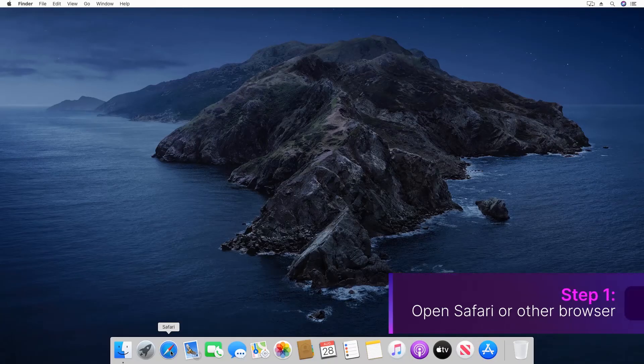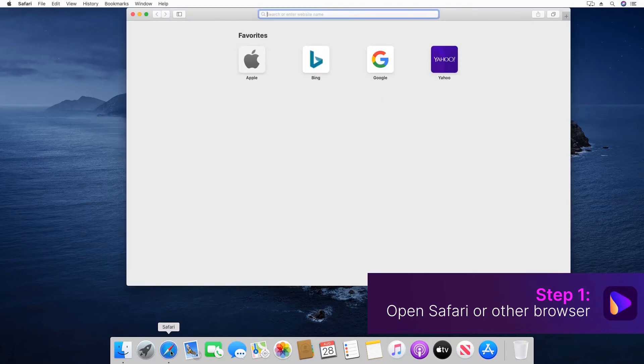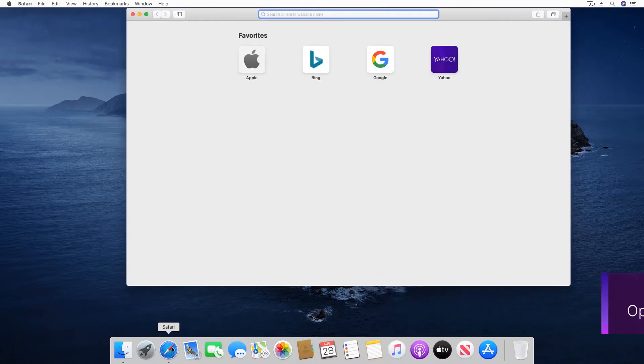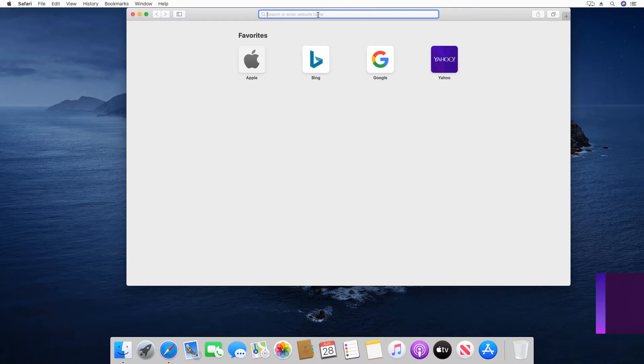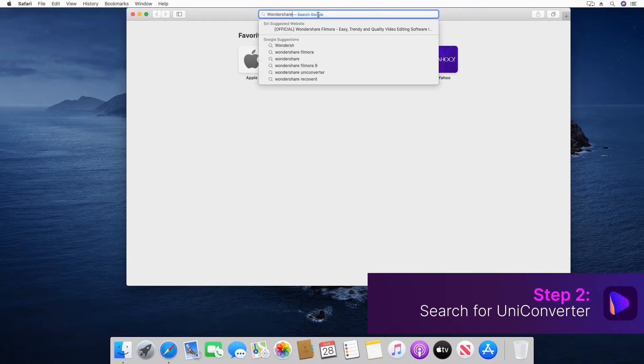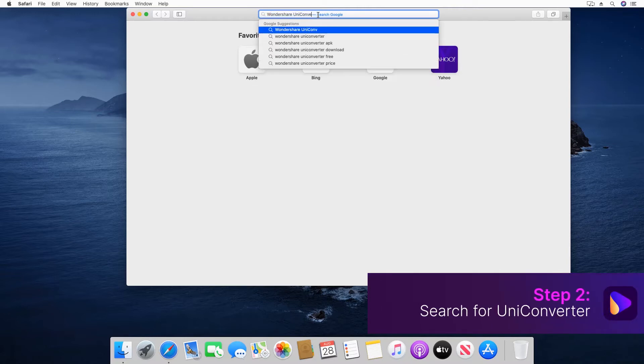Step 1: Open Safari or any other web browser of your choice on Mac. Step 2: Search for Wondershare Uniconverter.